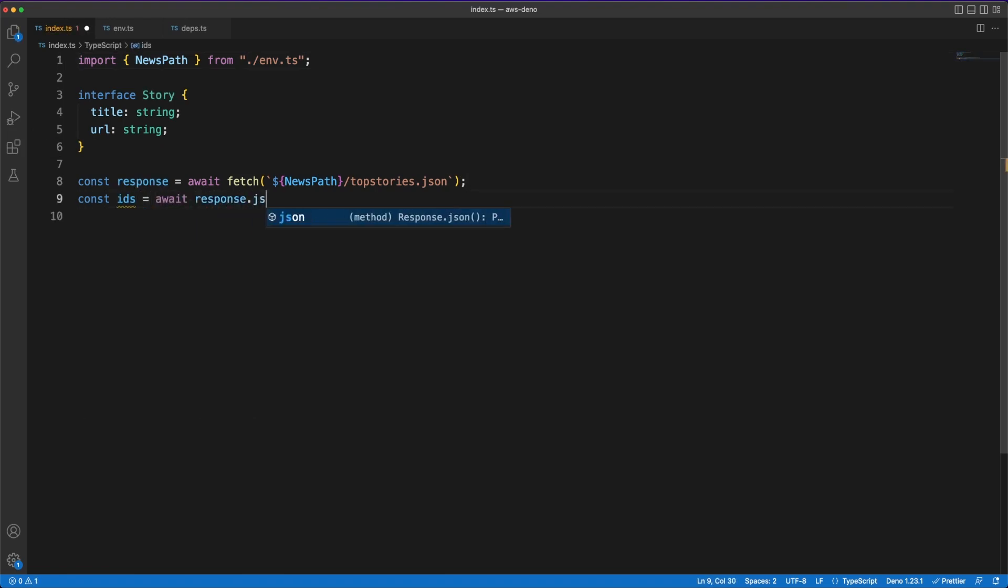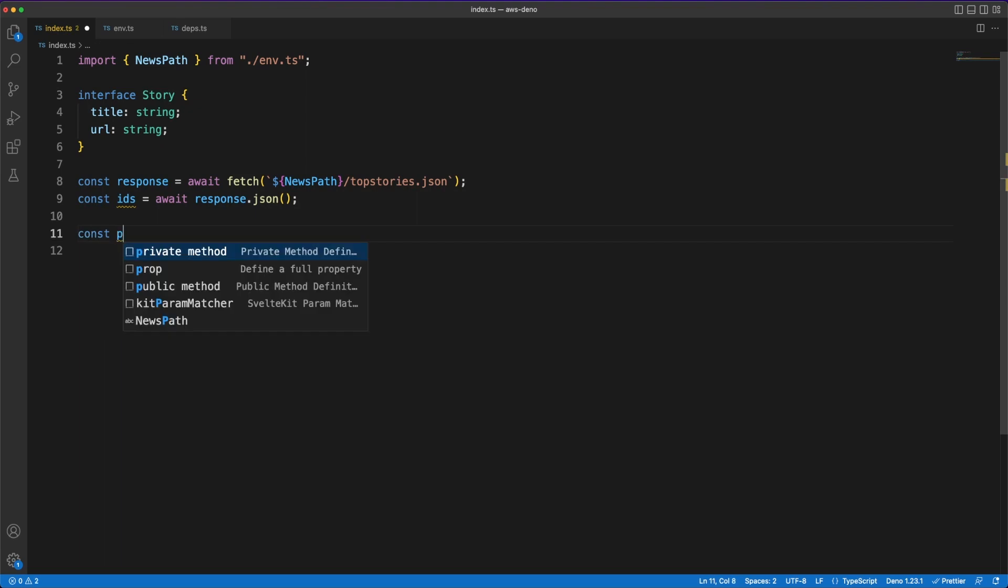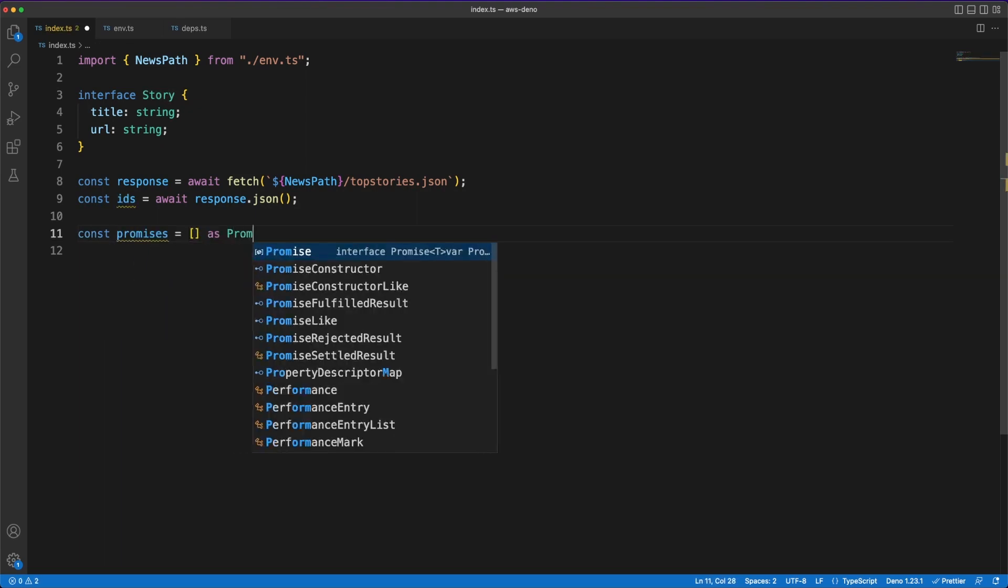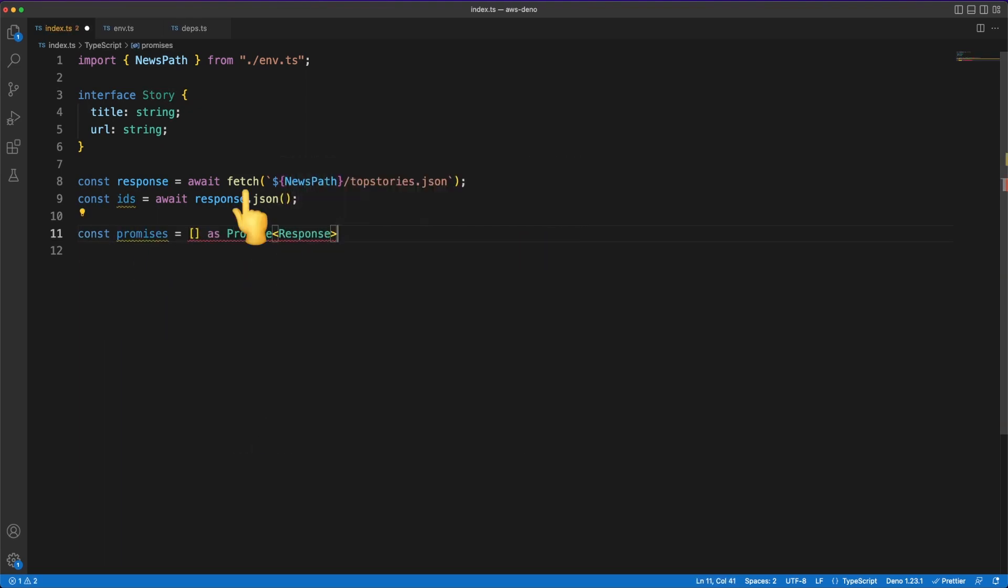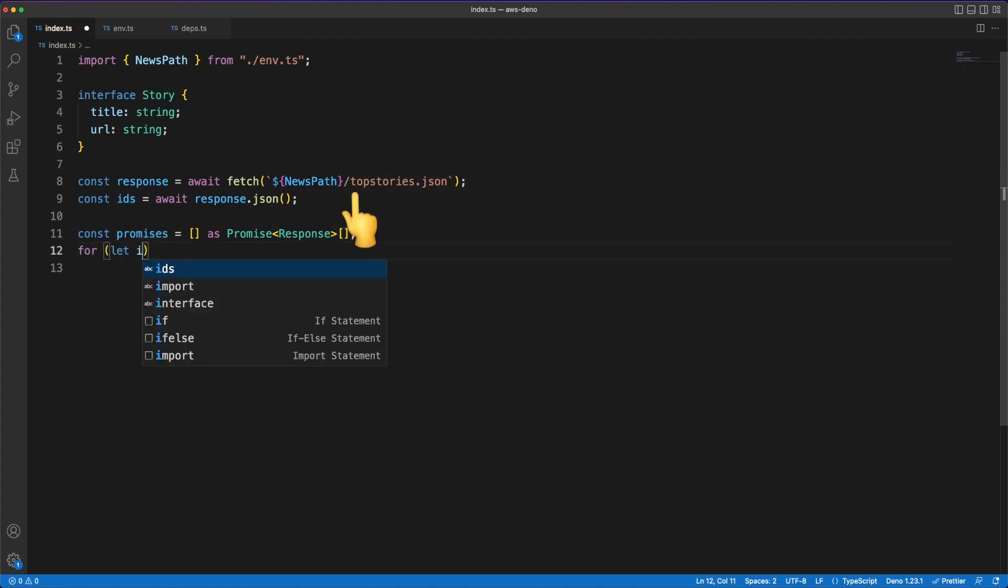Another great thing about Deno is that it provides the well-known web platform functionalities and follows the web standards. This allows you to use familiar things such as the Fetch API. So in our example, I'm making a GET request to the Hacker News API to retrieve the most popular stories. A couple of things to mention here.